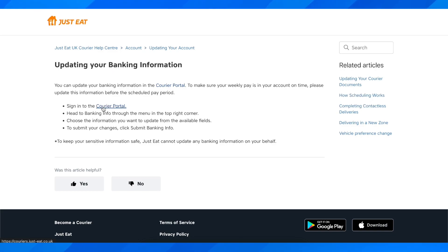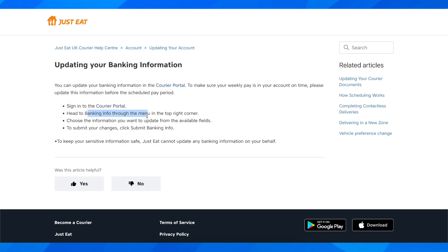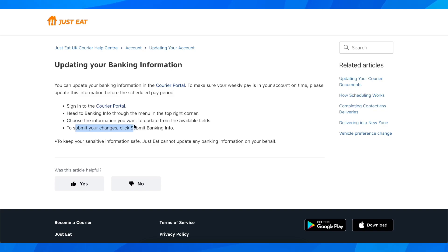So what you have to do is simply sign in to the Courier Portal. You'll have to head to the banking info through the menu in the top right corner and choose the information you want to update from the available fields. To submit your changes, simply click submit banking info and that's all you have to do.